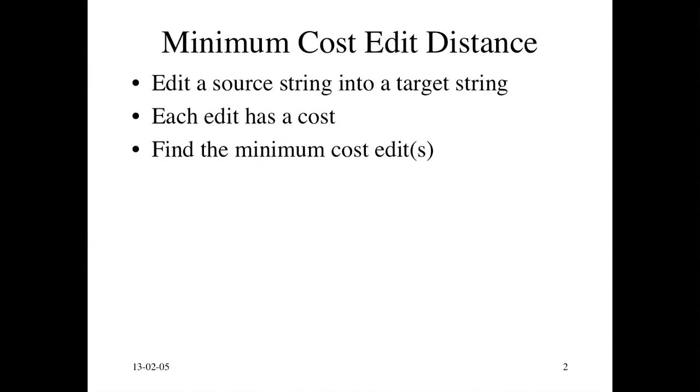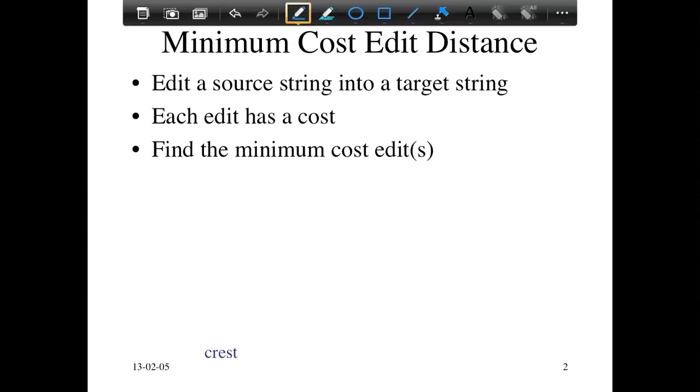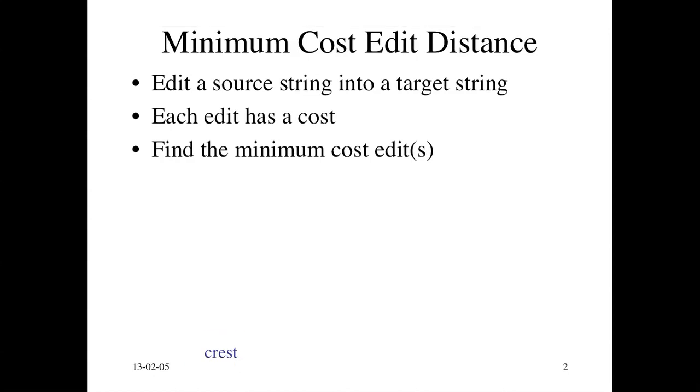This will become clear with an example. Let's take an input string 'crest' and we want to convert this source string into the target string 'actress.' You can think of many different ways of doing that, and here's one way.